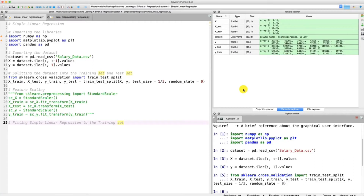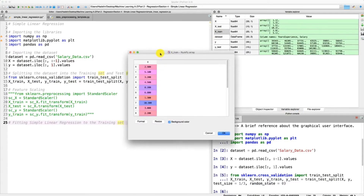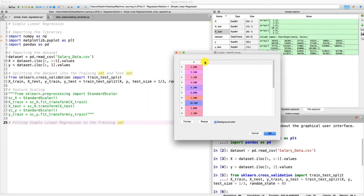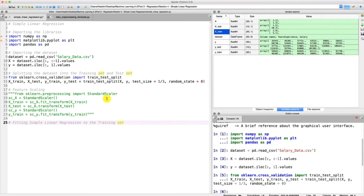Hello and welcome to this Python tutorial. In a previous tutorial we took care of the data preprocessing step, which is a compulsory step any time you want to make a machine learning model. Now the data is all well preprocessed. We have our training set here with X_train and Y_train, and our test set composed of X_test and Y_test. We didn't have to apply feature scaling because the library we're going to use to build our simple linear regression model will take care of that for us.